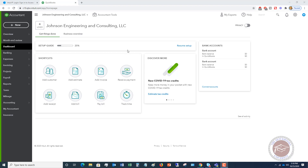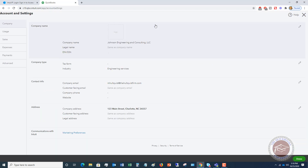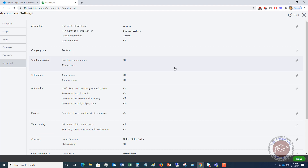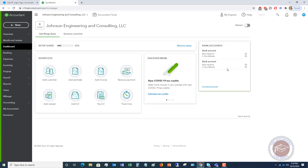The first thing we're going to do when you're in your QuickBooks Online file is go up to the gear icon and go over to Account and Settings. We're doing this to make sure that projects are turned on. Go over to Advanced and you'll see down here there's an option for projects. If yours is off, you're just going to turn that on. This one is already on, so we're going to go ahead and exit out of here.